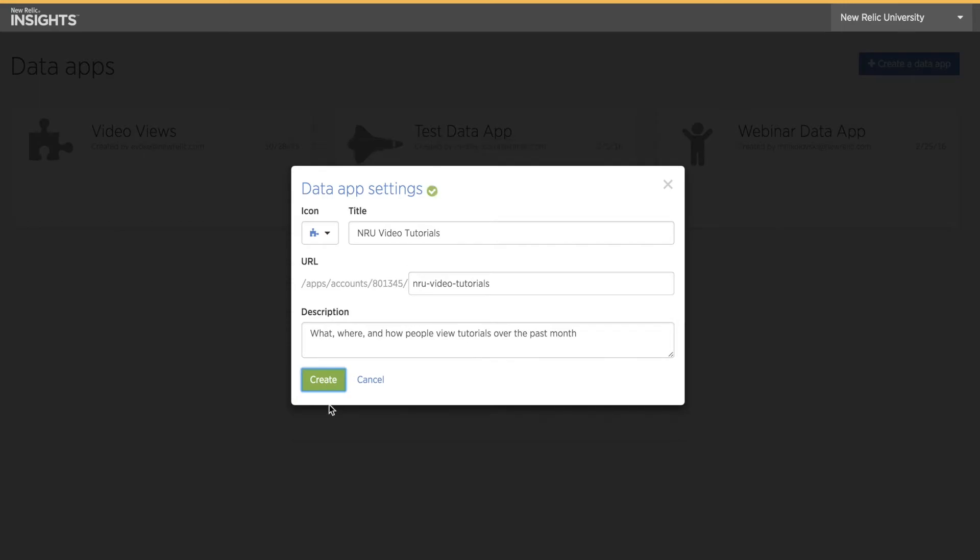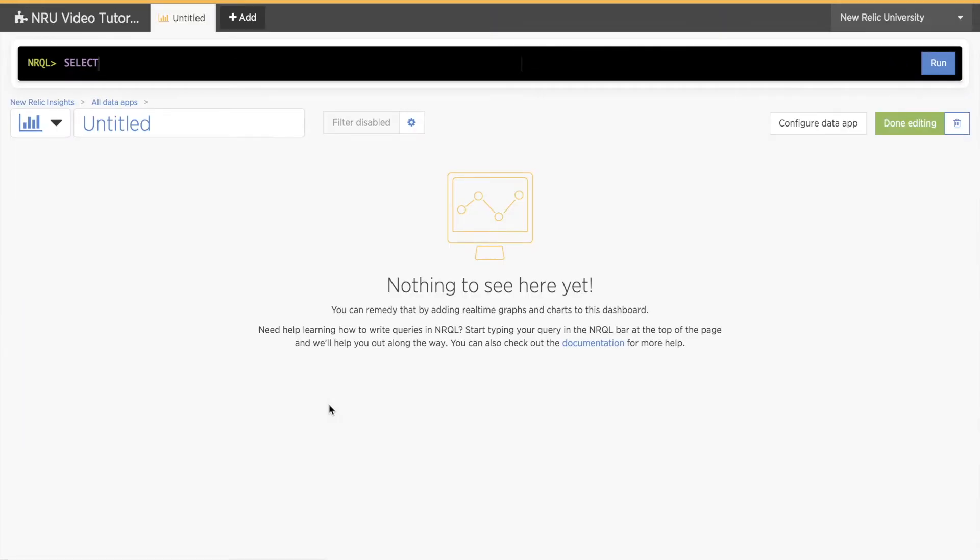This takes me immediately to my new data app, where I can begin adding pages and charts. You'll notice that the layout is exactly the same as the dashboard we just made, with a query bar at the top, an icon, a title, an edit button, and a trash icon.